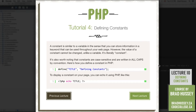But with constants, once you define what the constant is, you can't change it — it is what it is. So it's literally constant. It's also worth noting that constants are case sensitive and are written in all caps by convention. They don't have to be, but that's the convention so you know that it is a constant — it's just easier to differentiate.